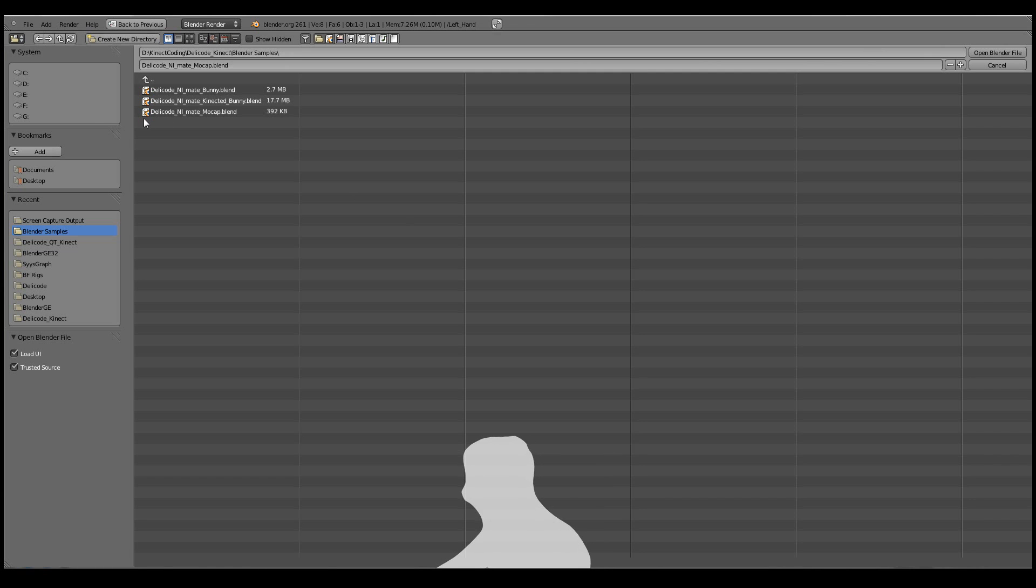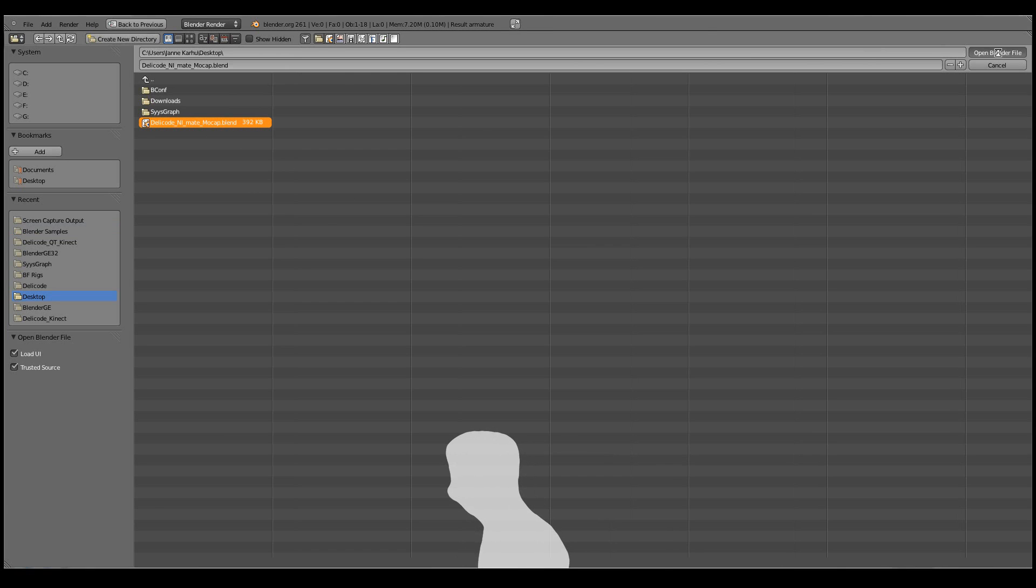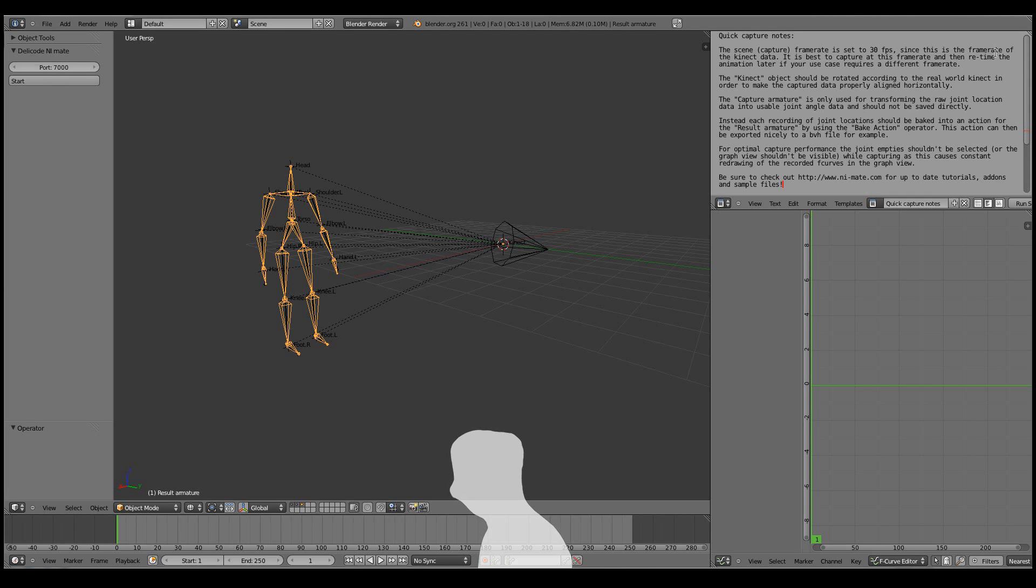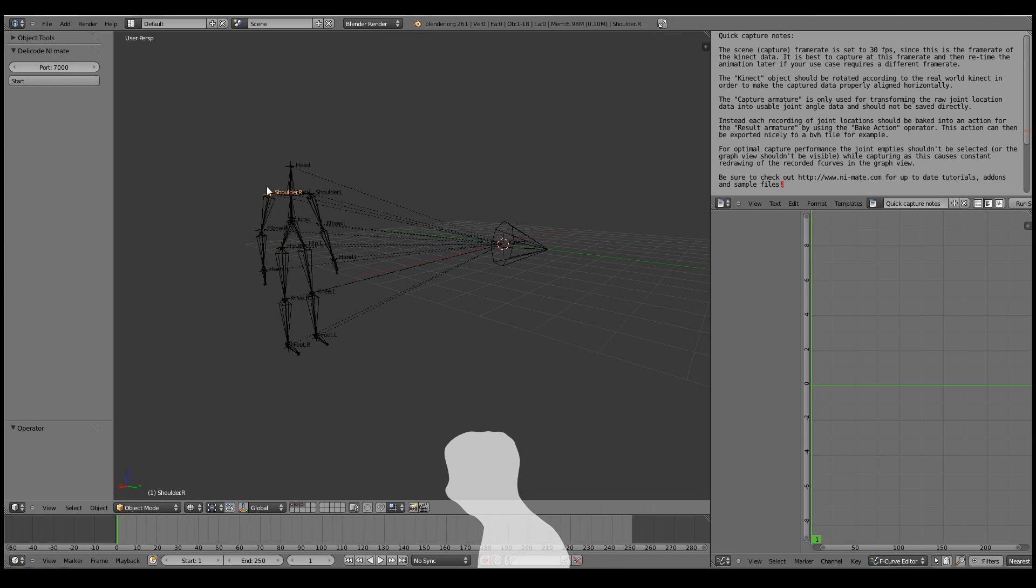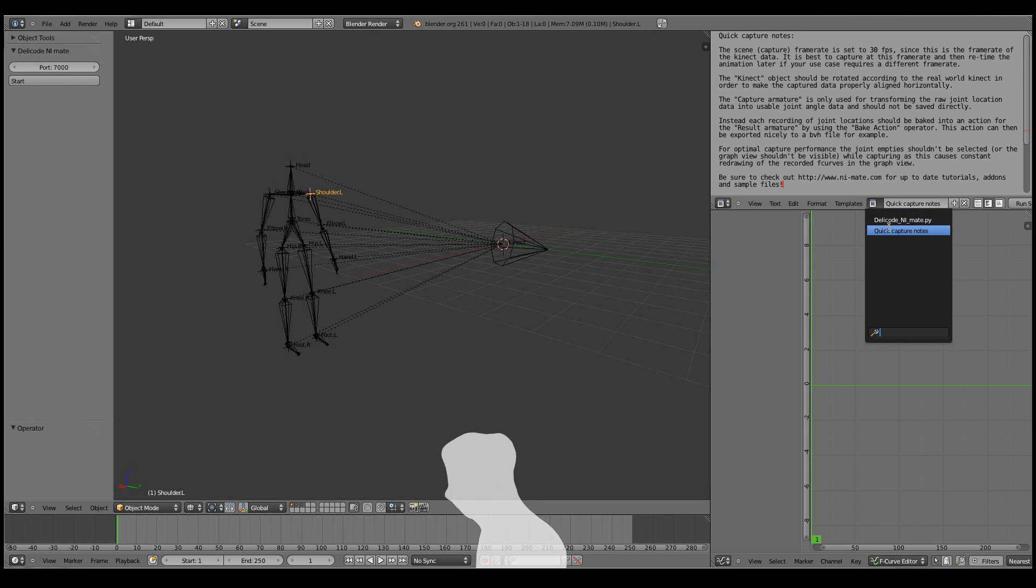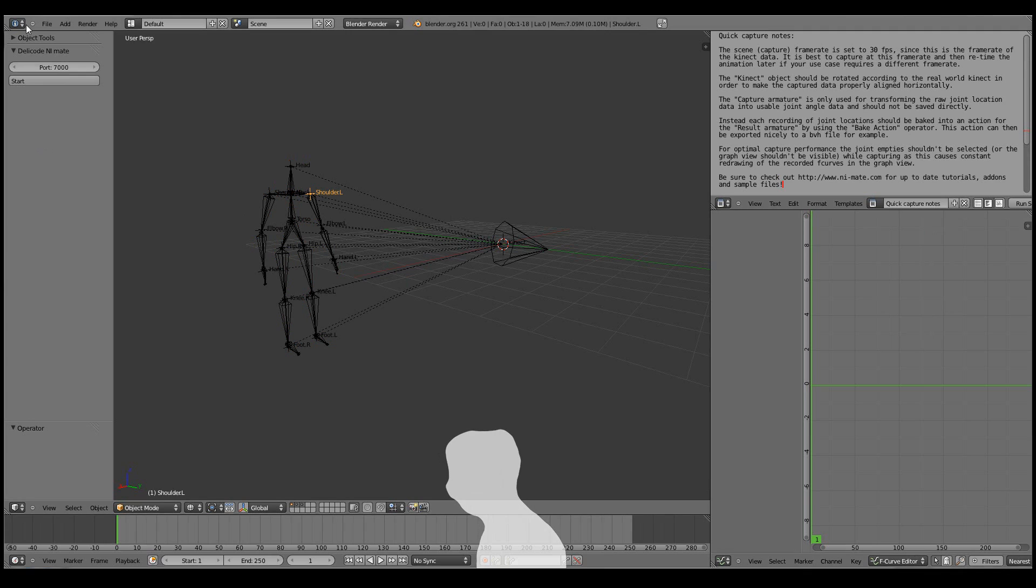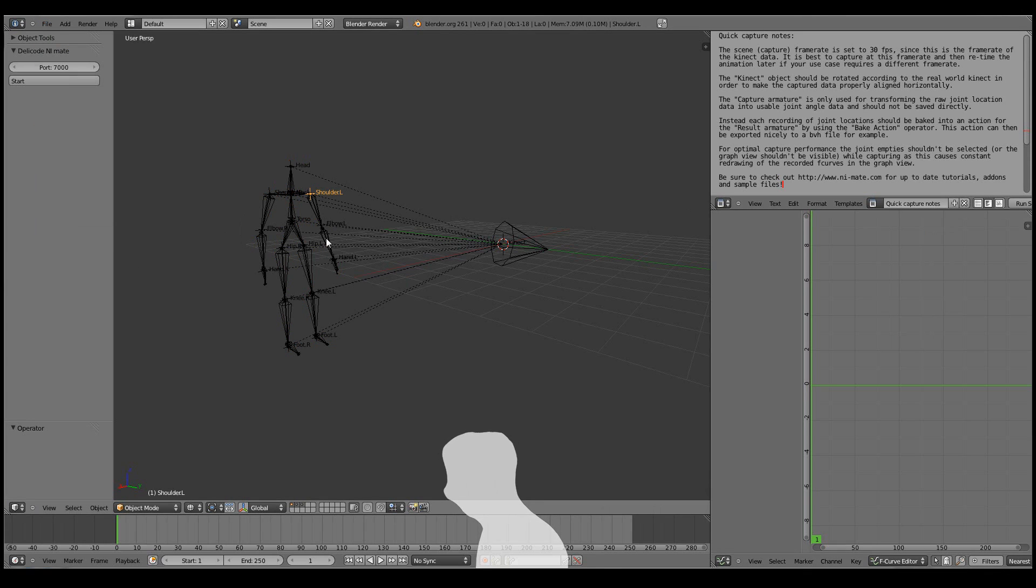For that I'll move to the motion capture blend example. This blend has a pre-made skeleton, or actually two skeletons and all the tracked points as empties. It also has a stripped down version of the add-on script, which is directly loaded without having to go to the user preferences and enabling the add-on.